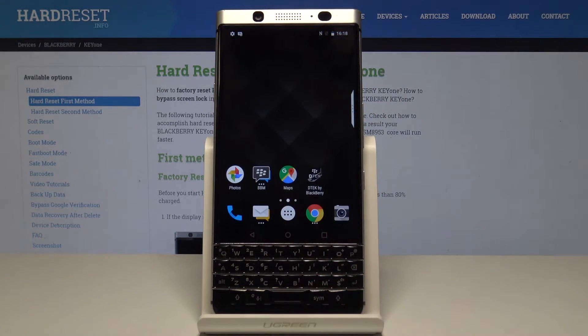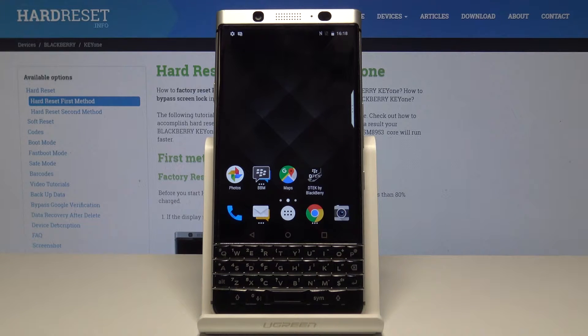Now let's go to the second method. We will locate the IMEI number through the Settings.